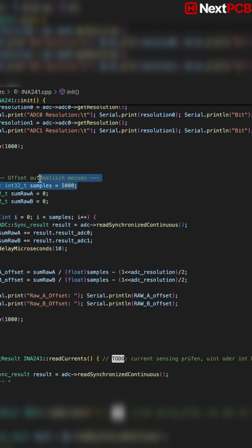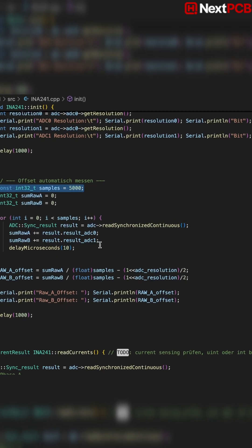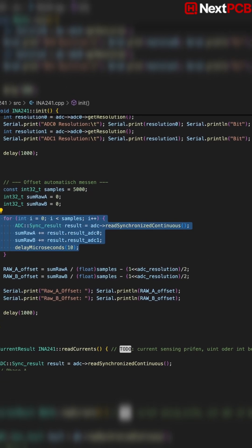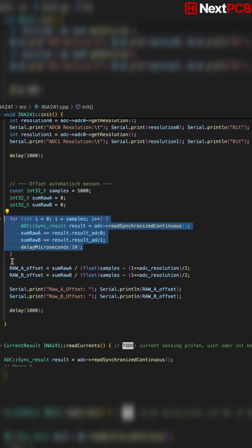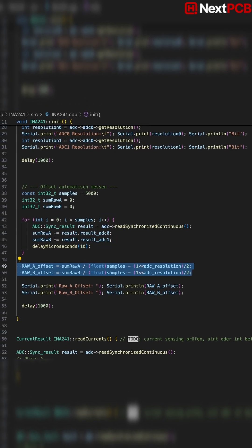The class also measures the raw zero offset of both ADCs. It takes 5000 synchronized samples, averages them and stores the offset.